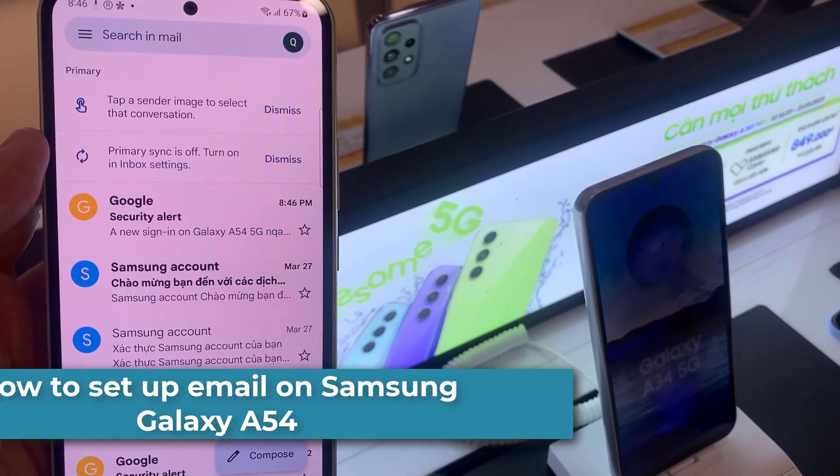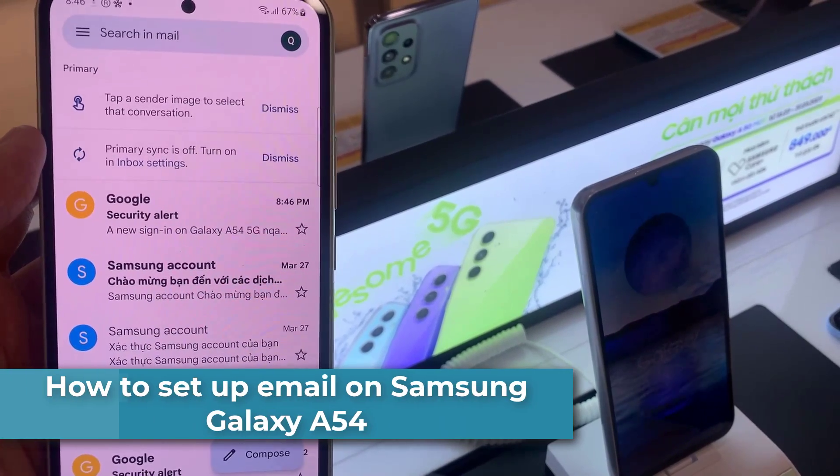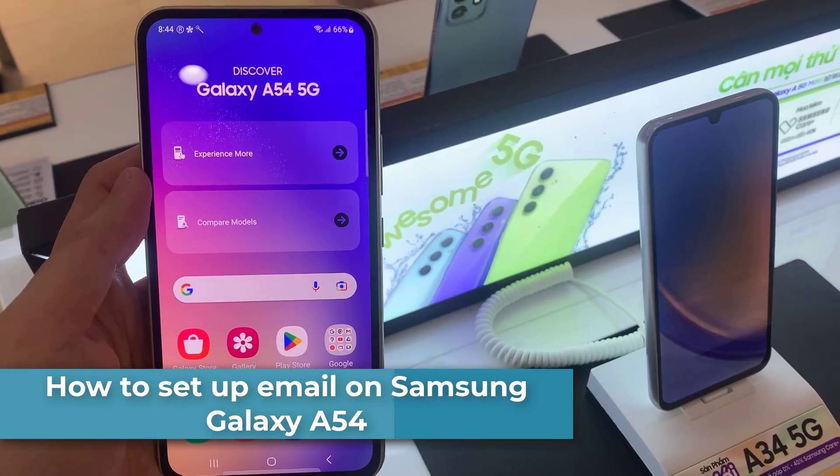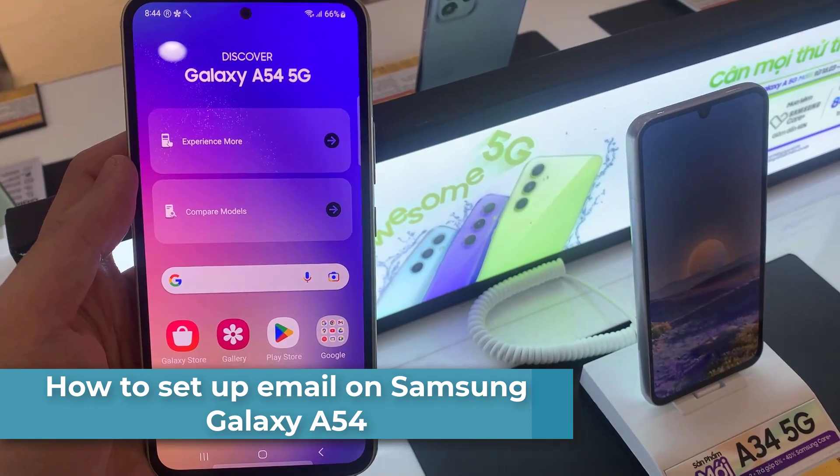Hi everyone! You can easily add an email account to your Samsung Galaxy A54.